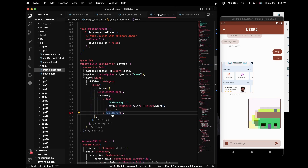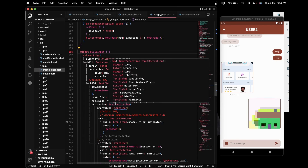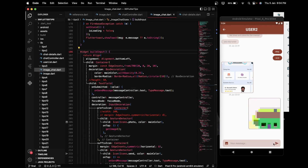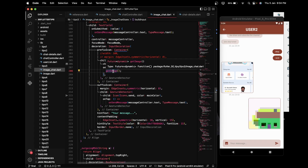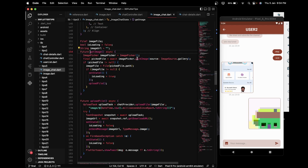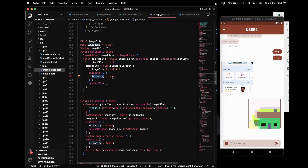In buildInput, as in tip number two there was only a text field and an arrow button, but in tip number three there is also an image icon. On clicking this image icon, we call the getImage function. The getImage function picks a file from the user's device, and after picking a file it calls the upload function. Before calling the upload function, it sets the isLoading variable to true to show that the image is being uploaded.